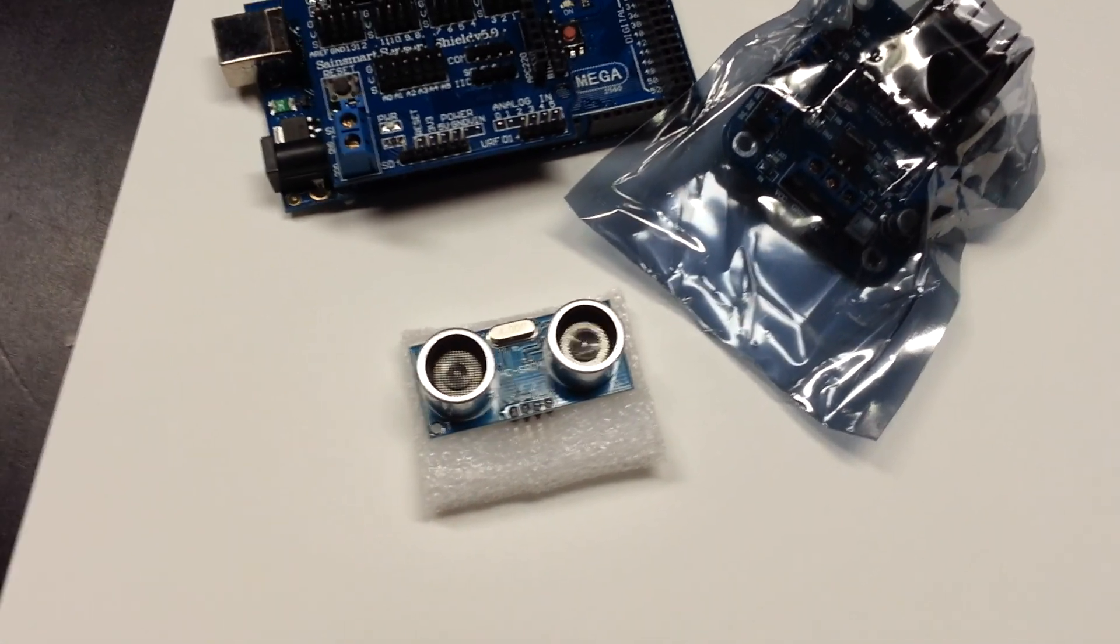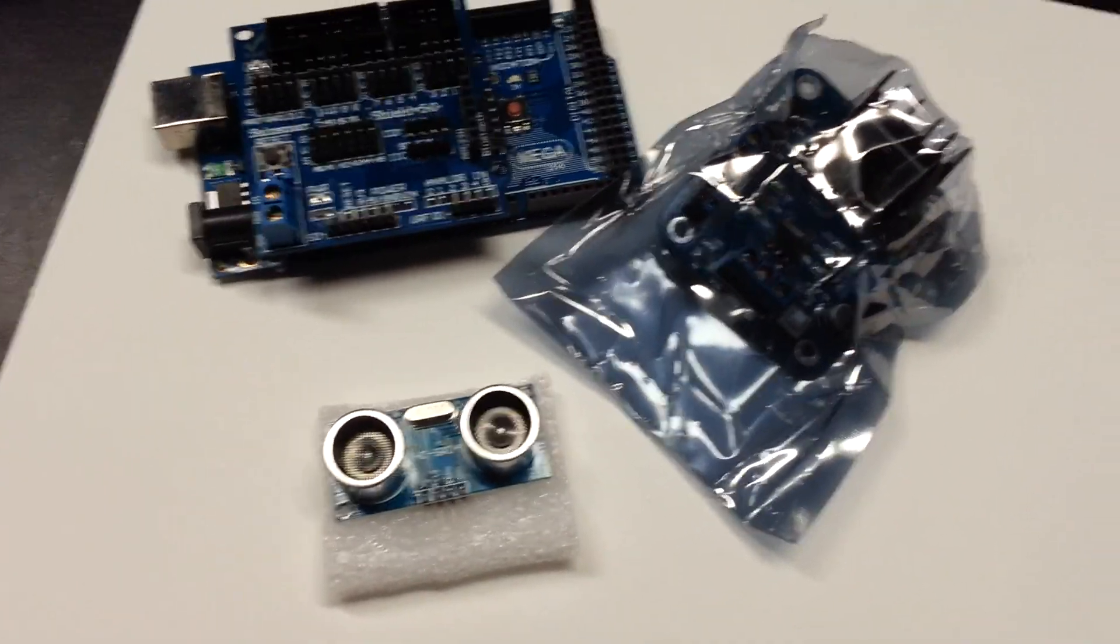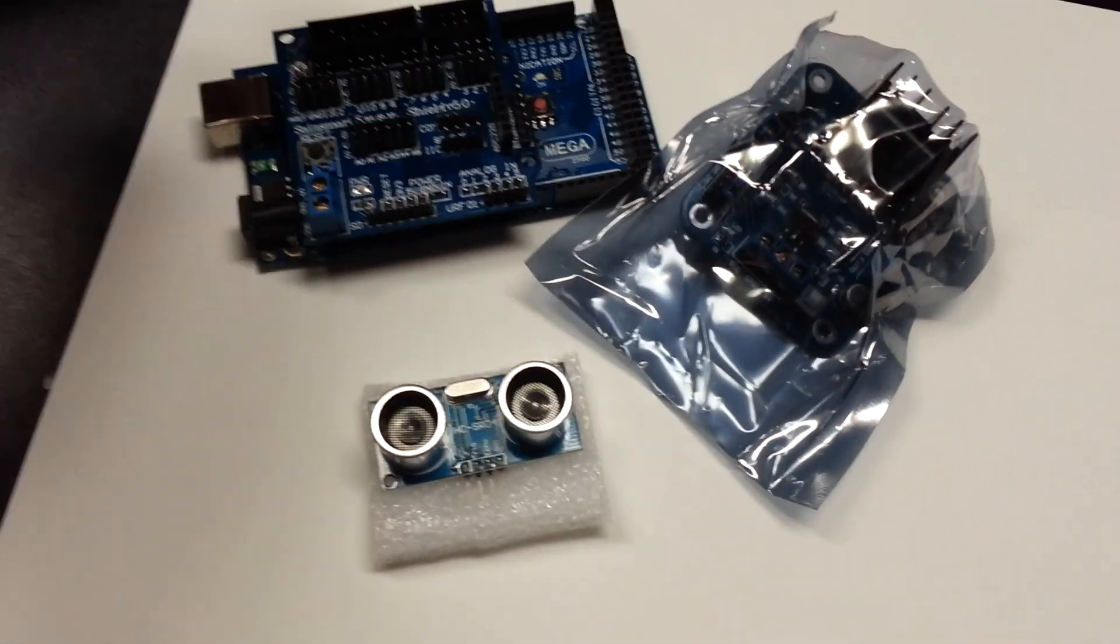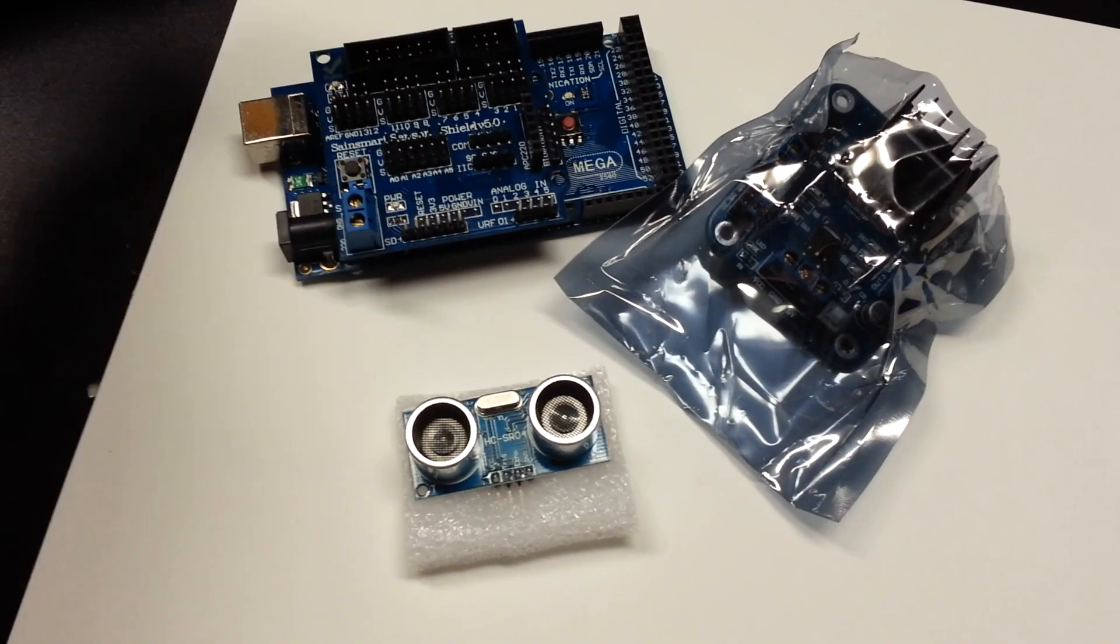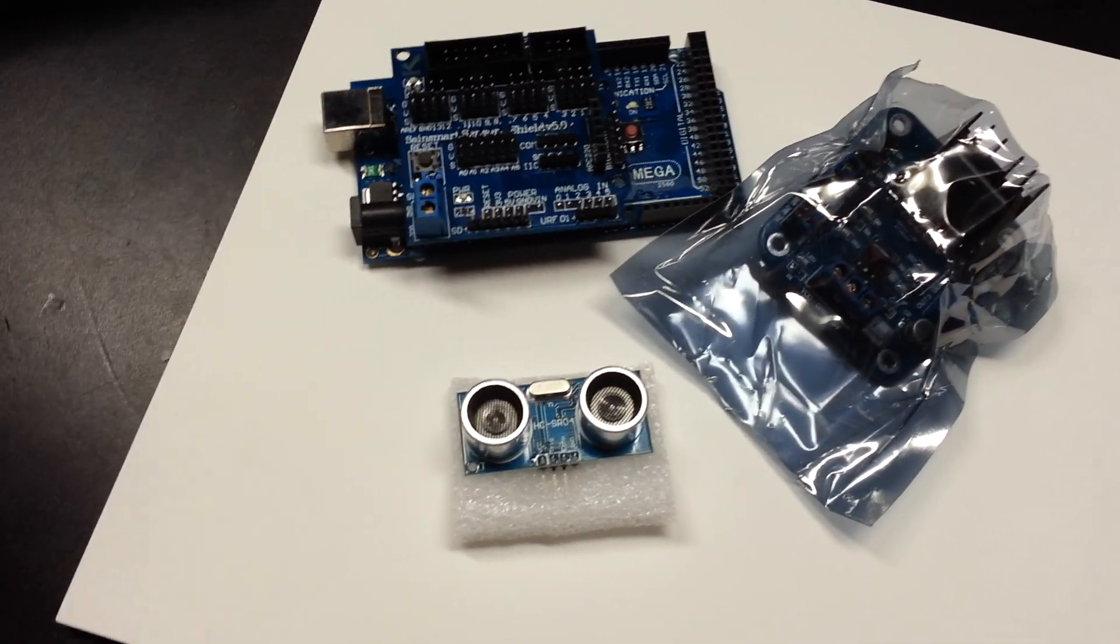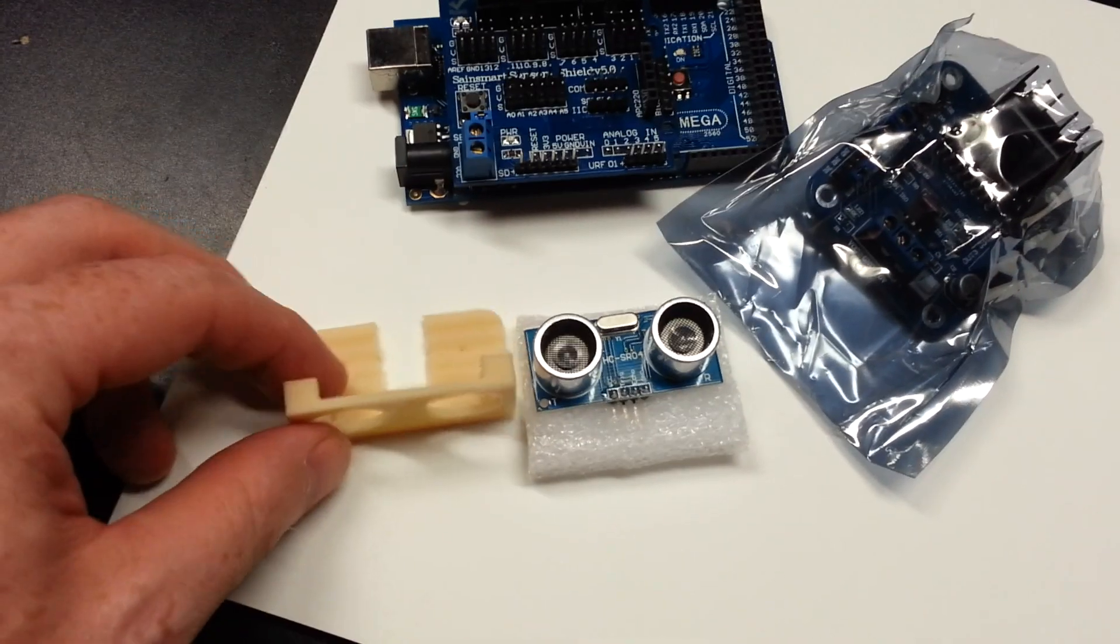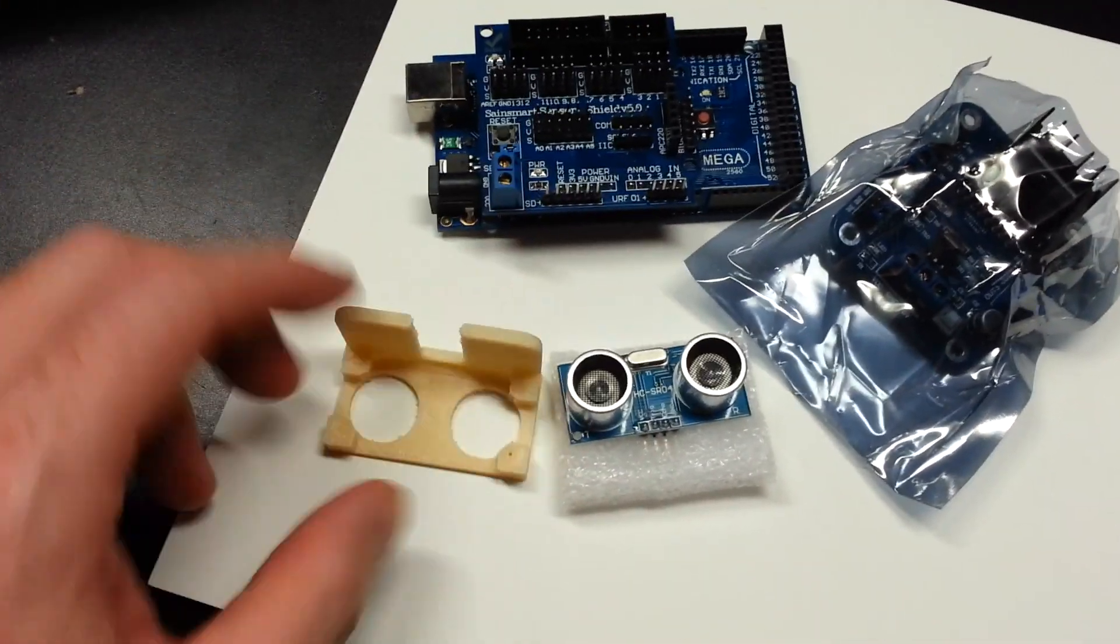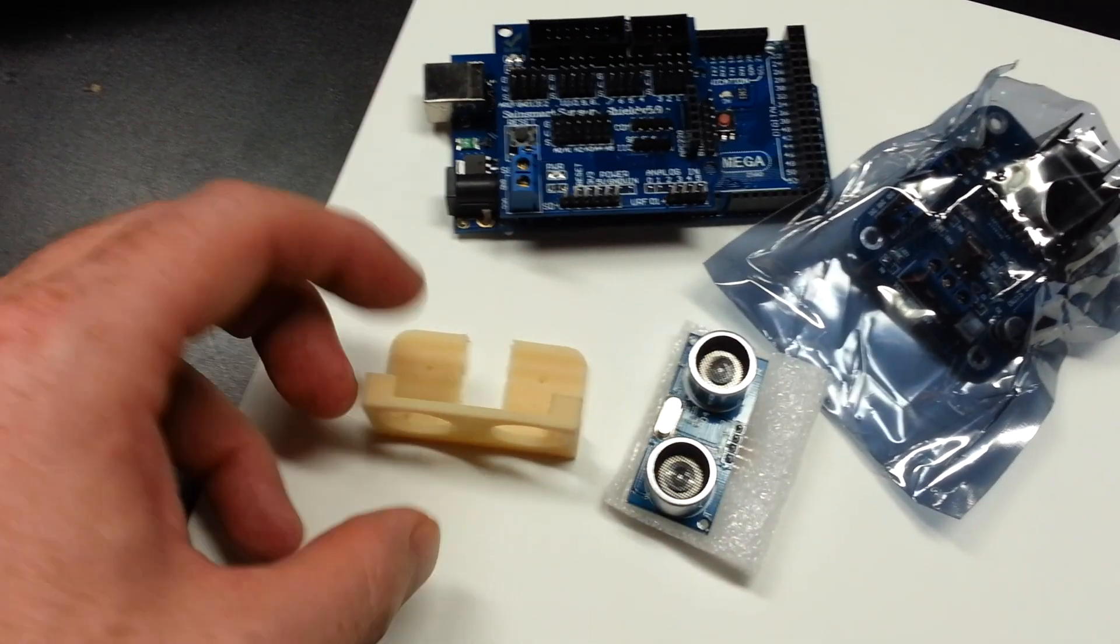This will be mounted to the top of the Rover and it'll be its eyes. What I've decided to do is mount it to a servo and have it be able to sweep. And to do that, I simply went on Thingiverse and here's the bracket for it. I haven't trimmed it yet; this is fresh off the 3D printer.